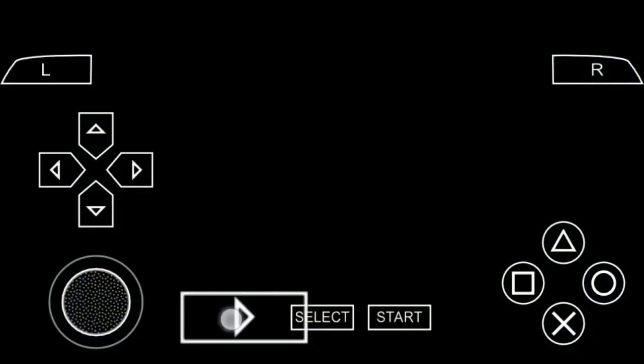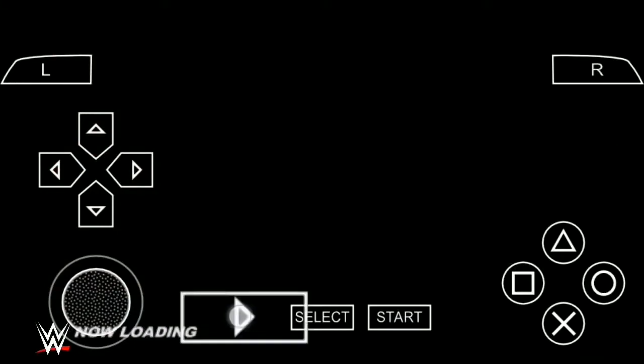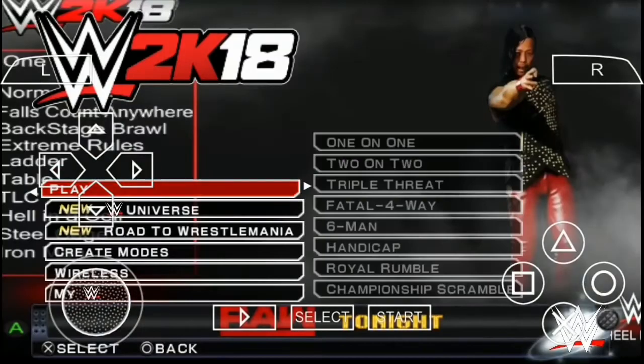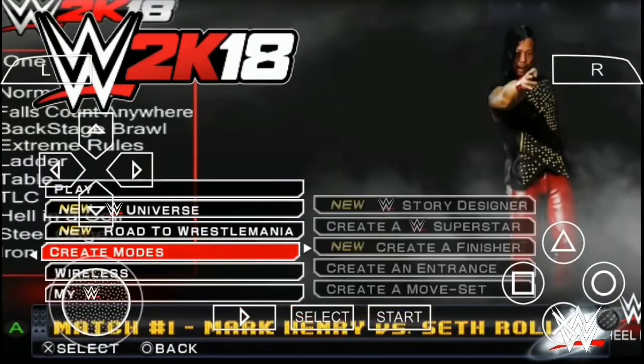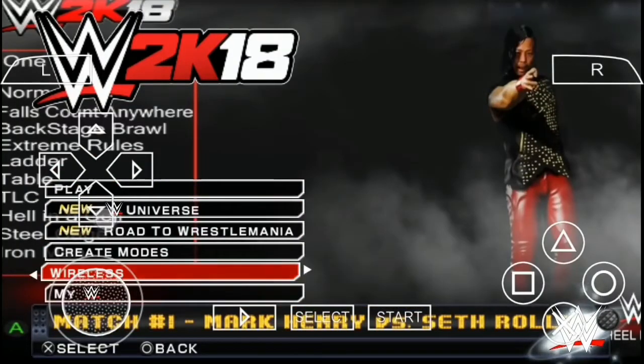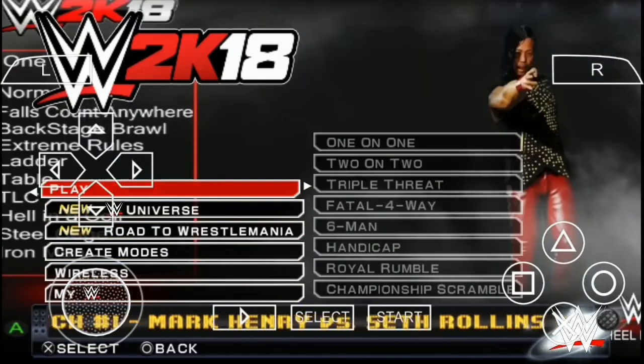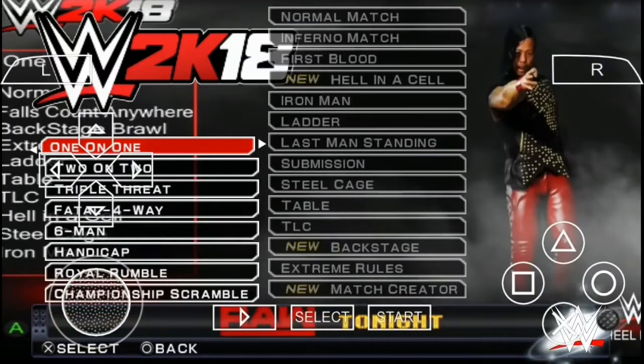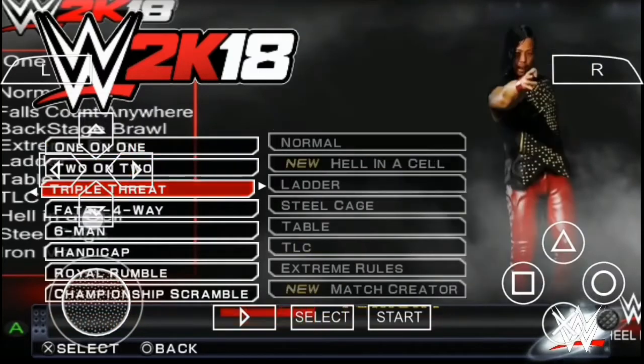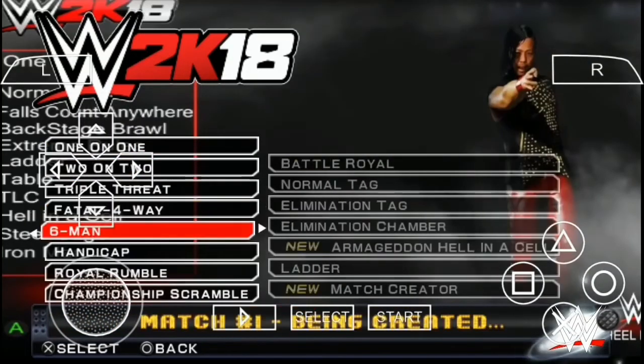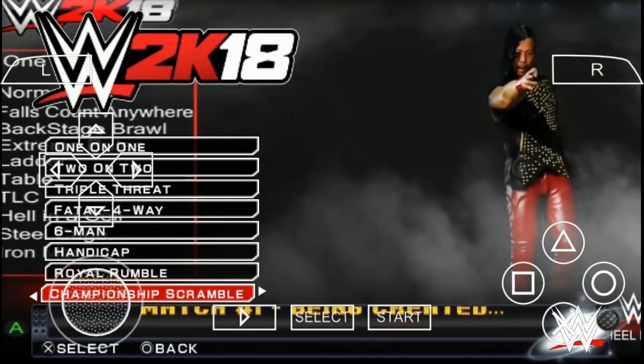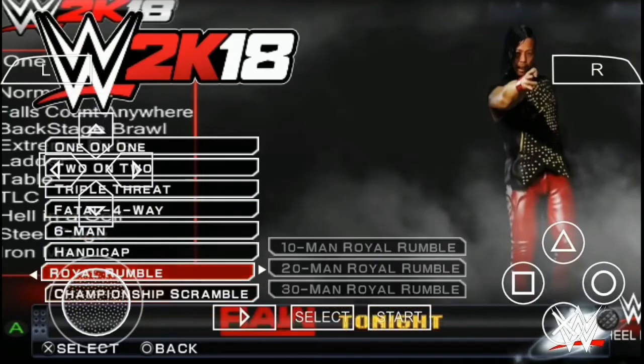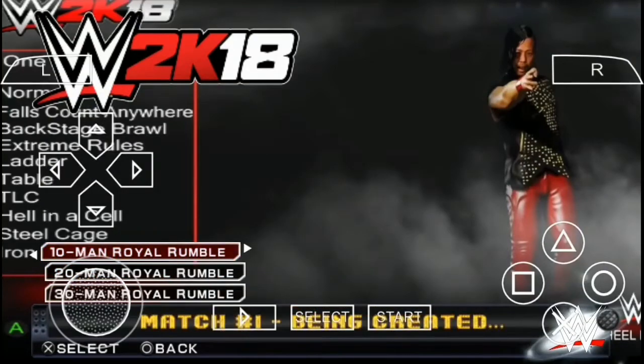WWE 2K18 new mod pack for Android PSP with all new server data. You will get high graphics and new rosters. Download all files and APK from the description. I have given the link below. Download ZArchiver from the description.